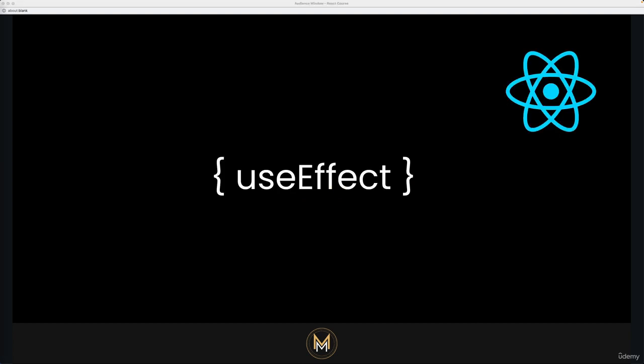So what does useEffect do? Well, by using this hook, you tell React your component needs to do something after its rendering. React will remember the function you passed, will refer to it as our effect, and then call it later to perform the DOM update.